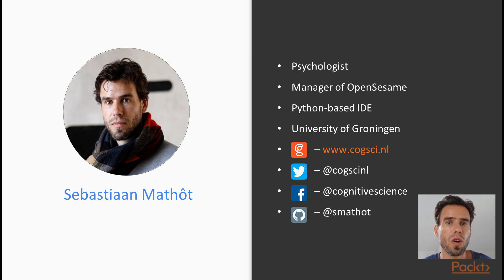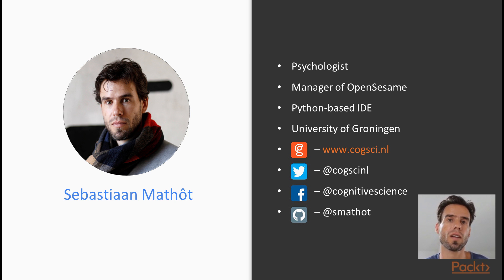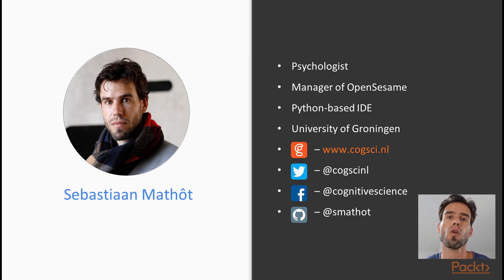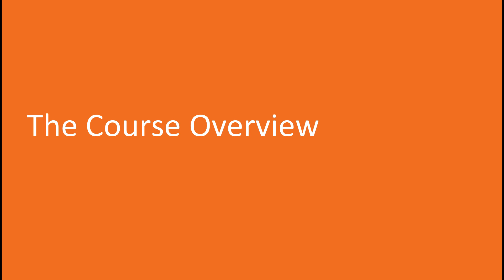And if you want to know more about me, you can, for example, read my blog coxci.nl where I regularly post random thoughts or find me on Twitter, Facebook, of course GitHub, or take a look at my YouTube channel where I occasionally post Python videos, among other things.